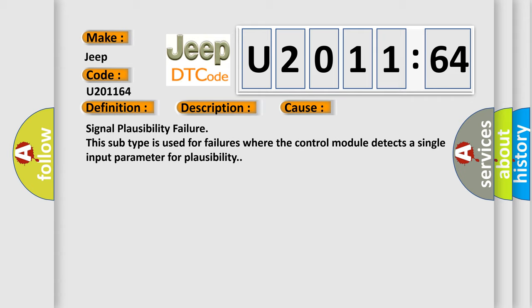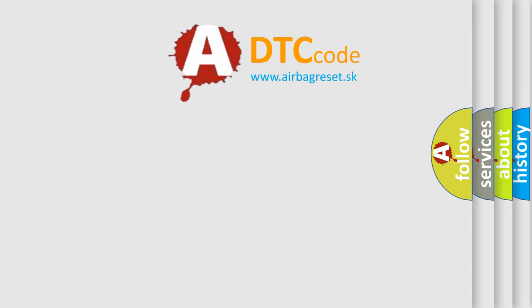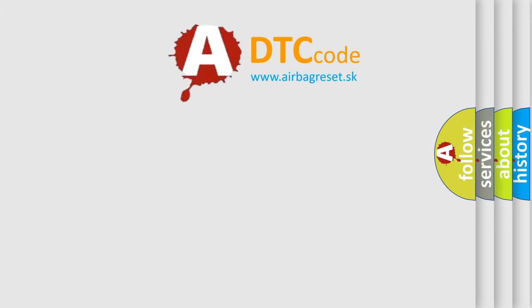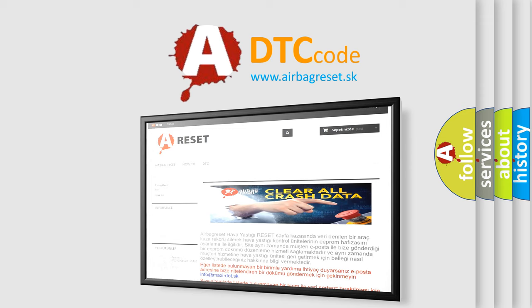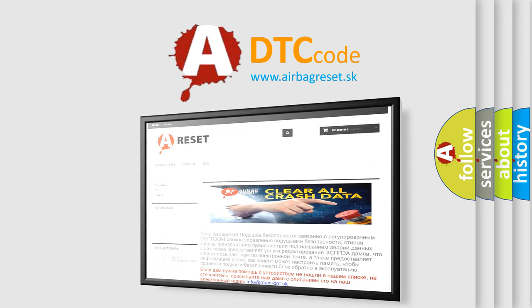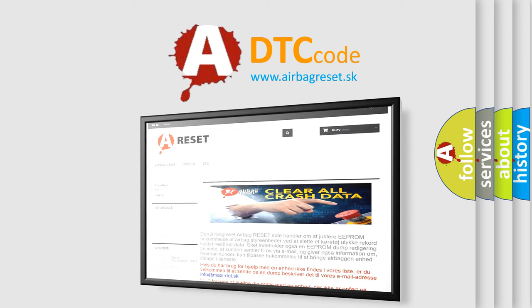The Airbag Reset website aims to provide information in 52 languages. Thank you for your attention and stay tuned for the next video.